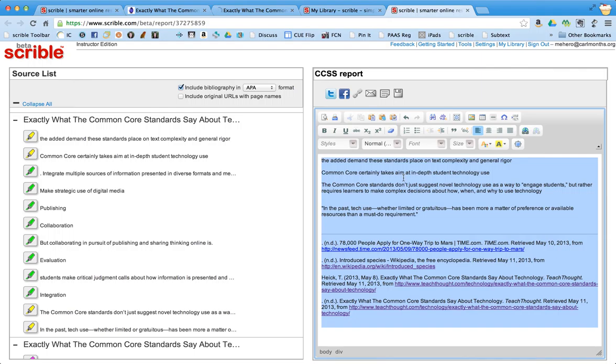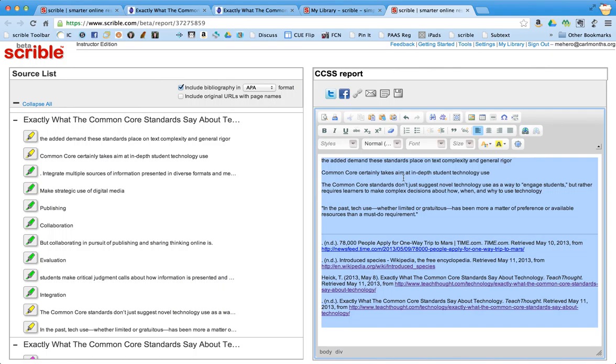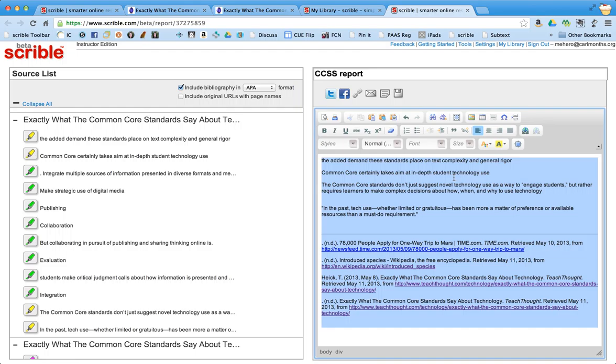So you can see that Scribble is going to be an amazing tool for students to be able to take multiple sources of information that are presented on the web in diverse formats. They're going to make strategic use of that digital media. They're going to publish their own information after collaborating with other students, collaborating with their teacher. So this is going to cover a lot of the Common Core standards that are used in every subject area. So I'm very excited to start using Scribble with my students and also for my personal use.